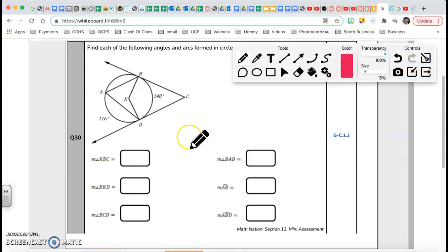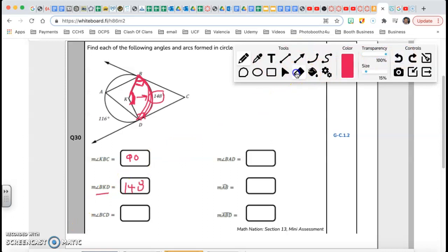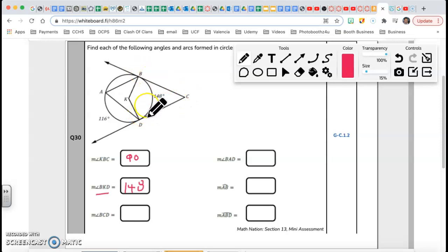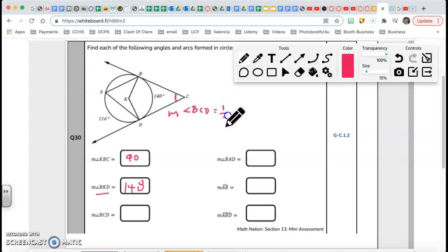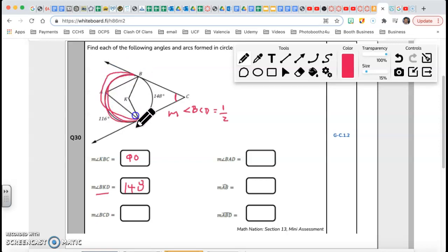Next, angle BCD. Angle BCD has a formula — this angle is half of the major arc. So BCD is half of the major arc.